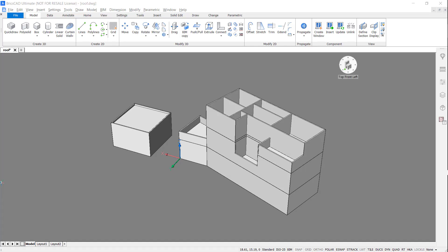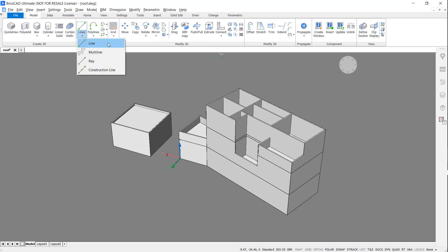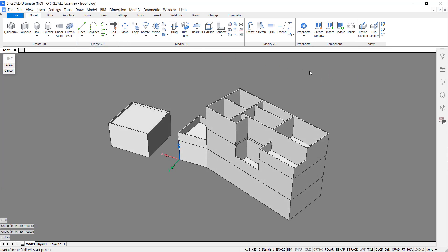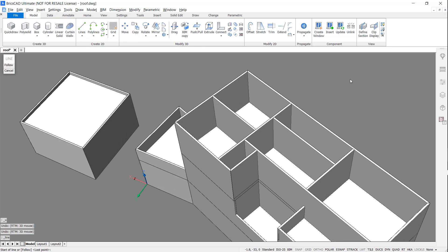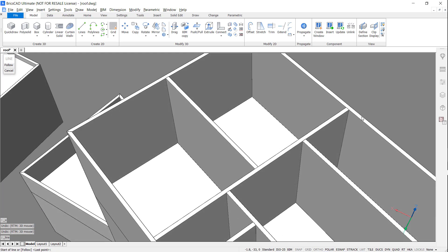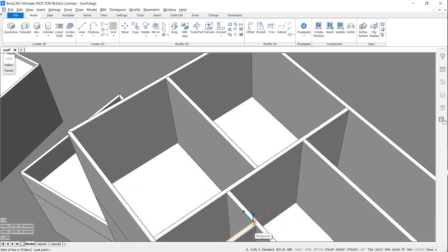Hello and welcome. Last time I showed you how to create walls and floors using BricsCAD BIM. This time I'm going to show you how to create two simple roofs.